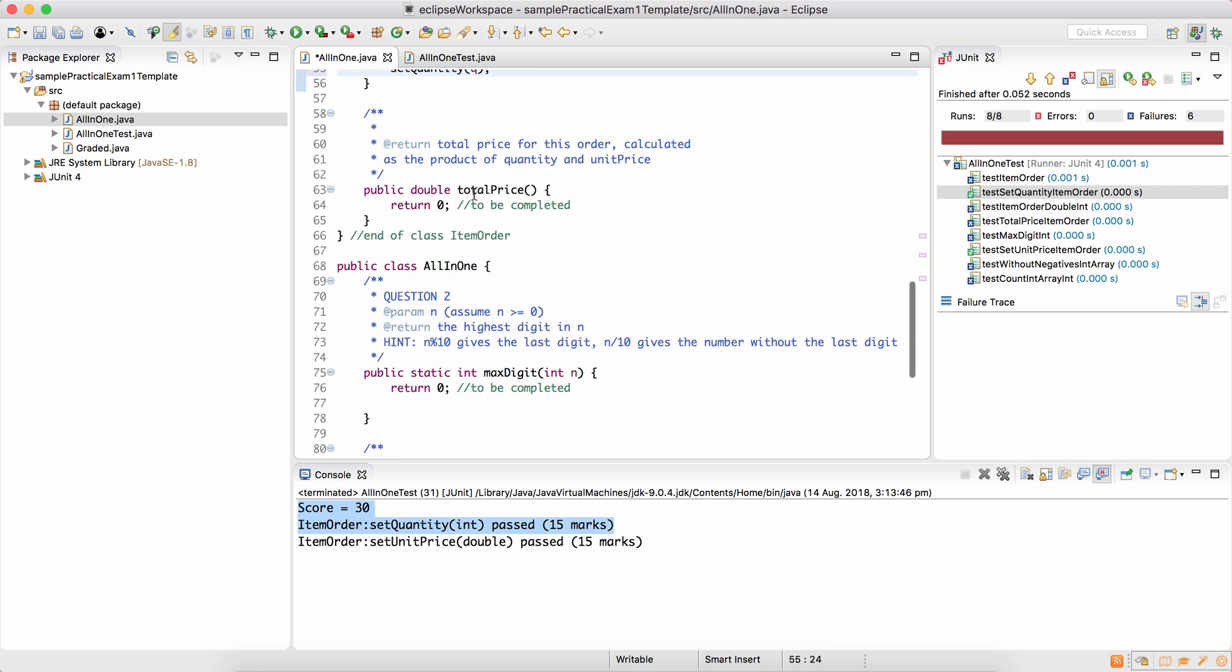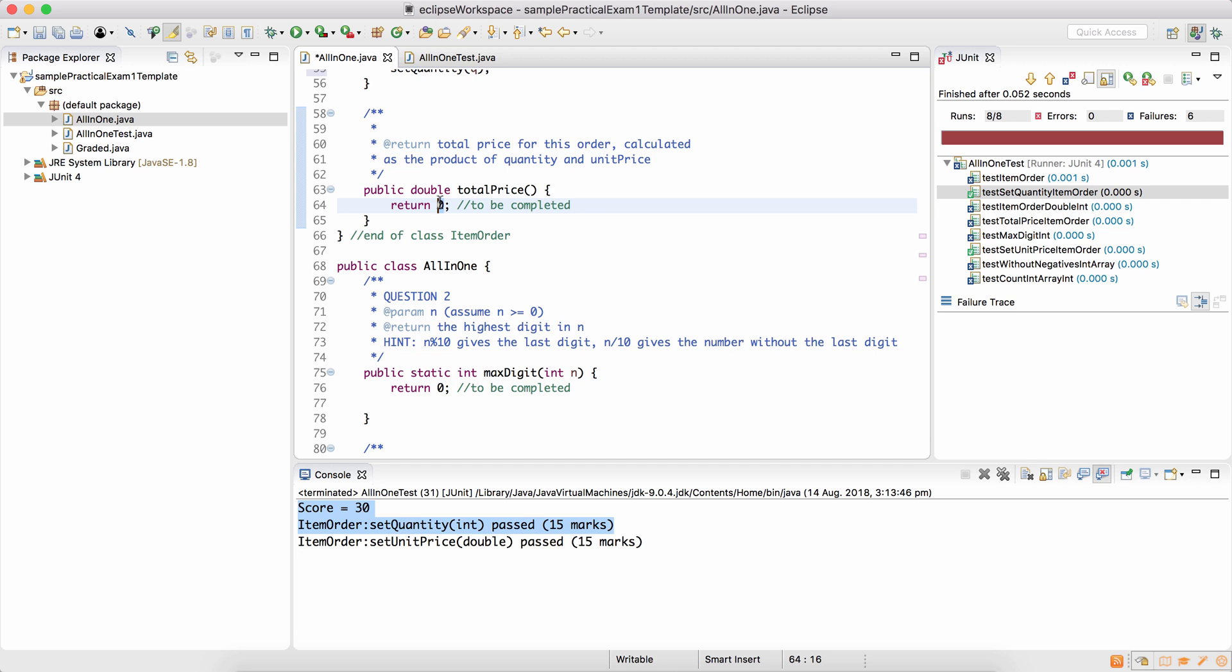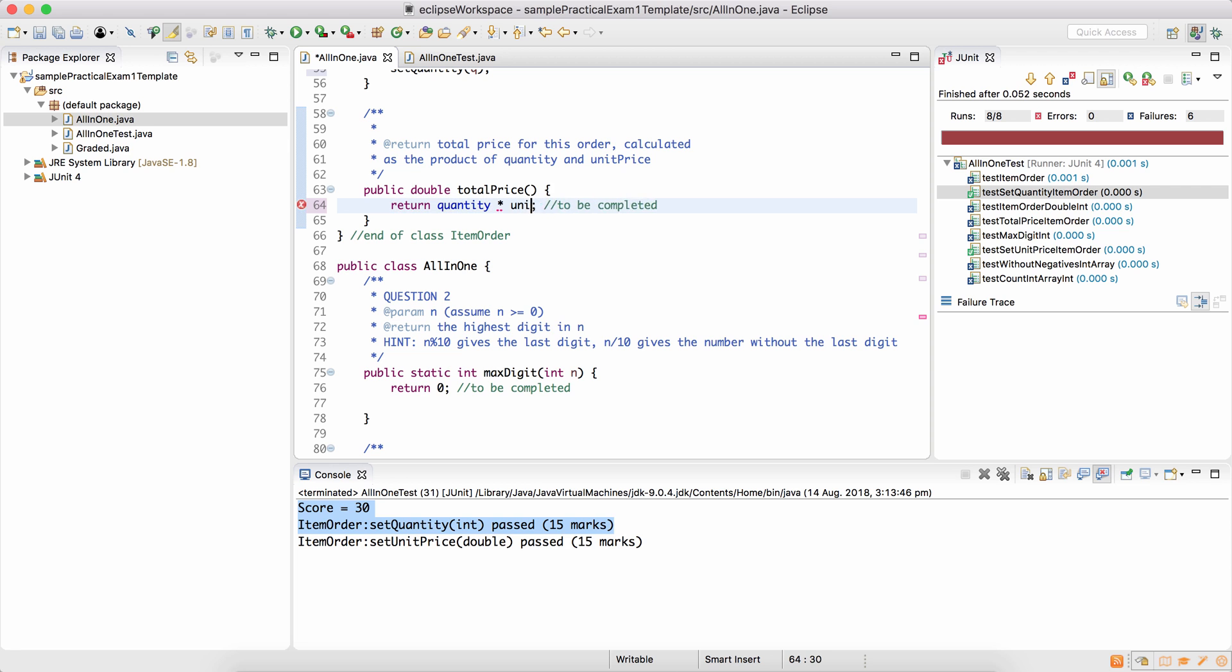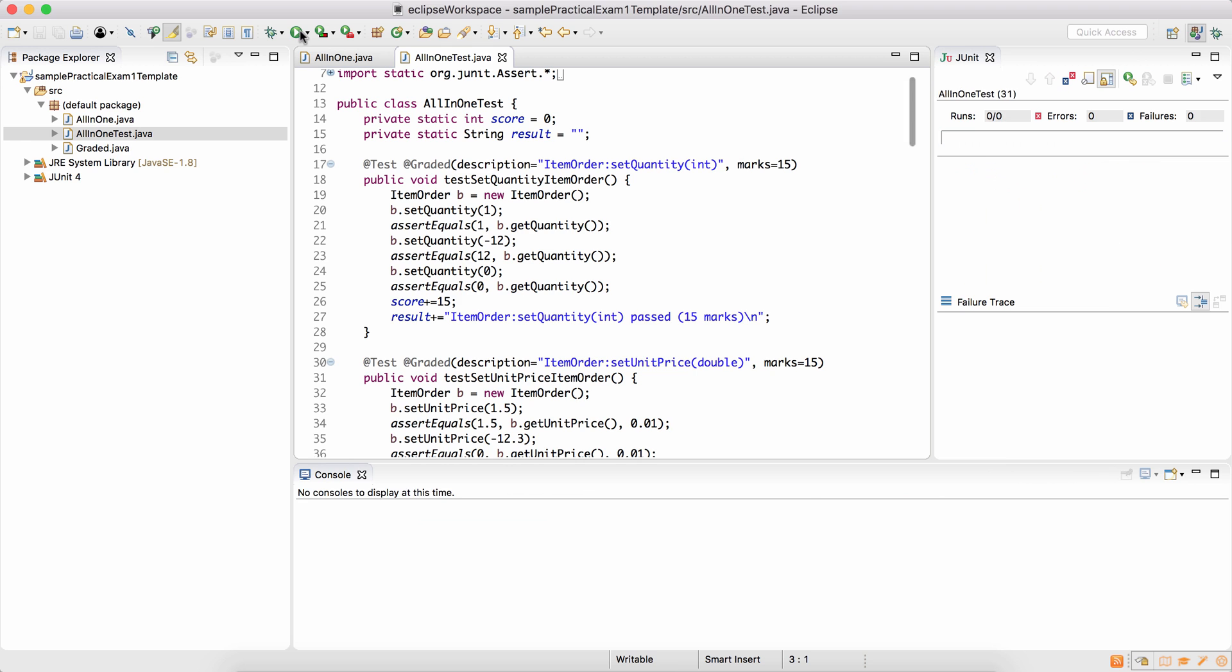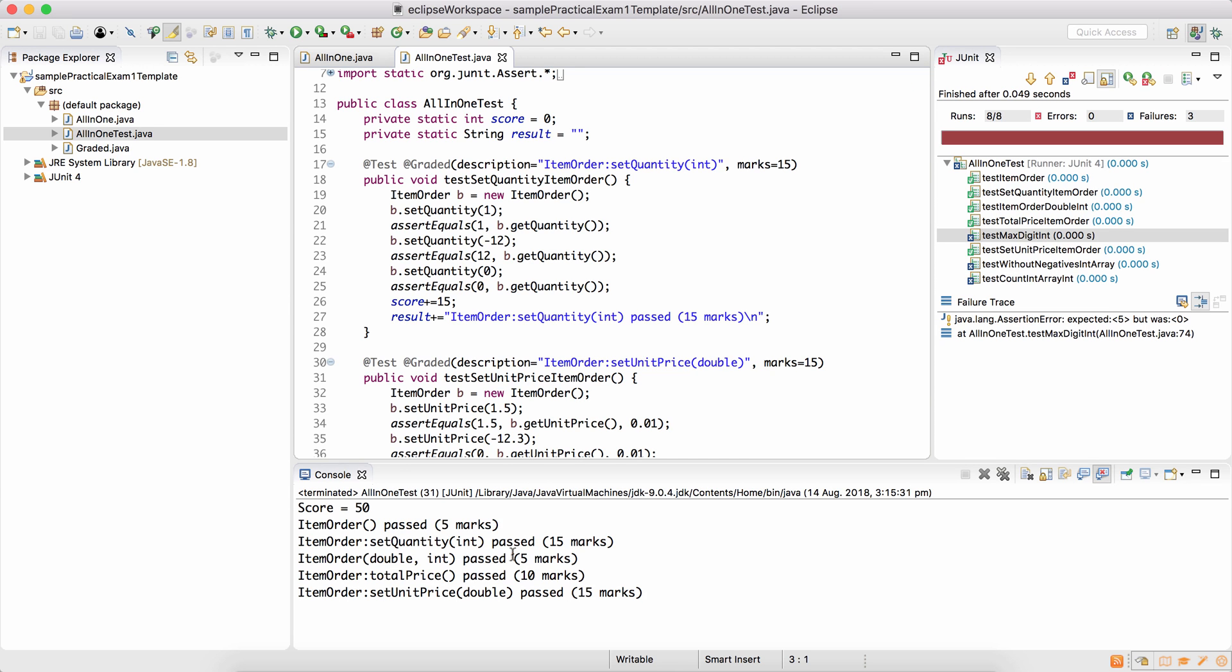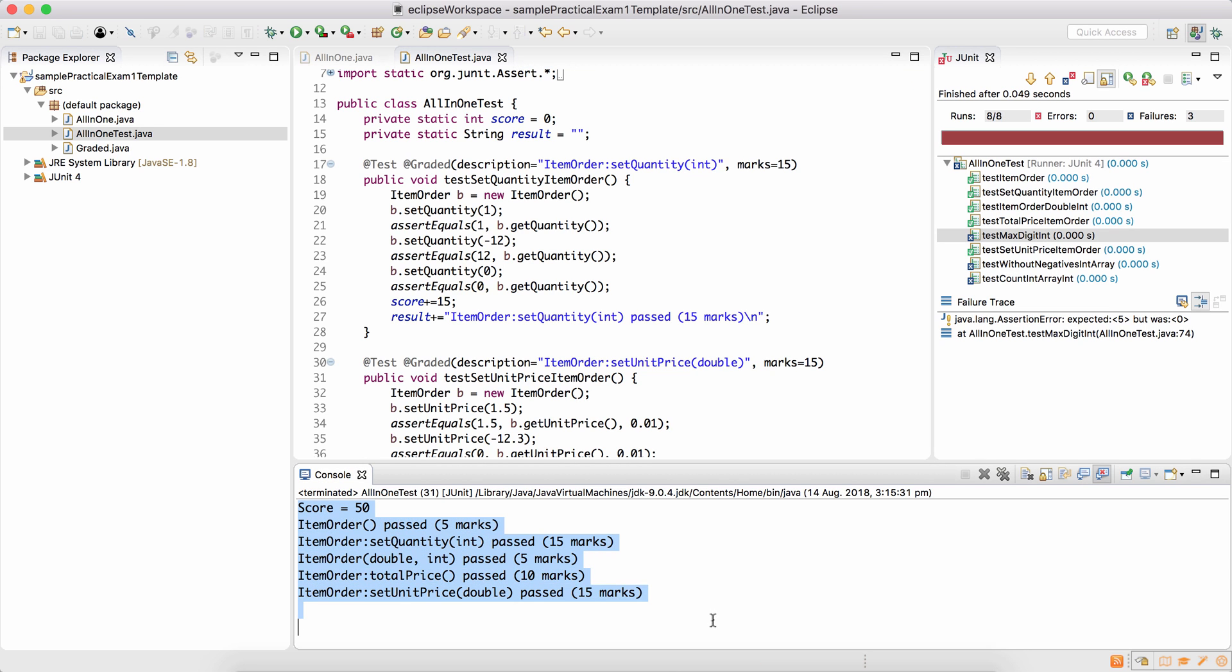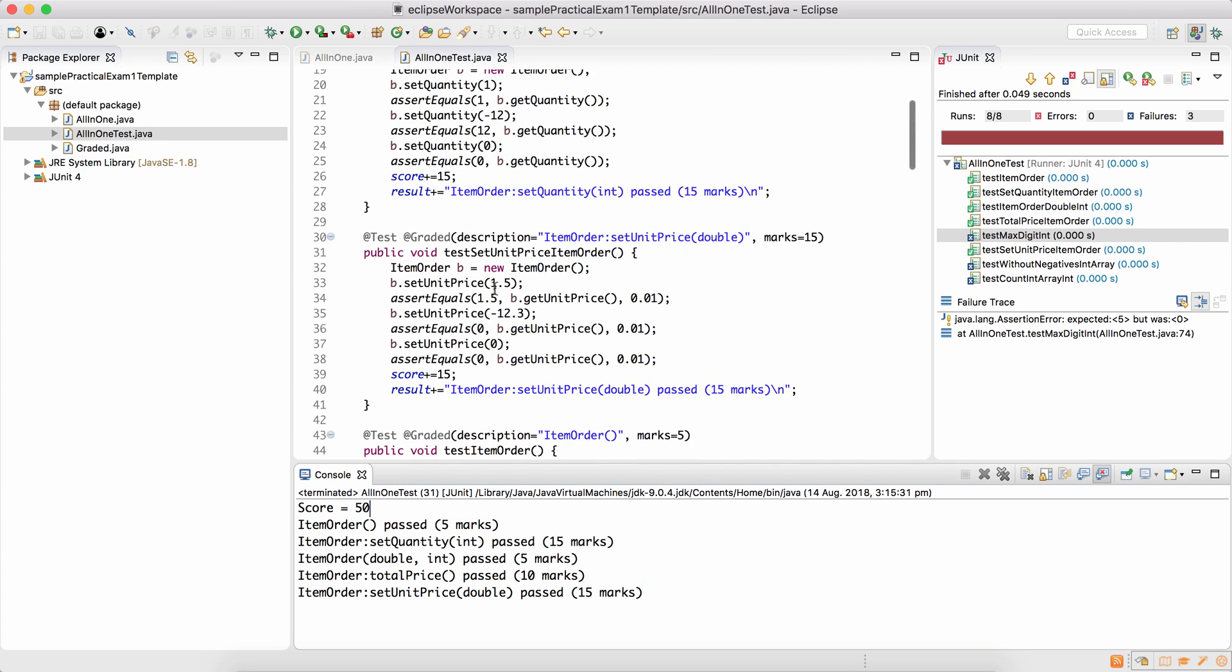Public double total price. Return the total price for this order as calculated as the product of quantity and unit price. So if my unit price is 1.5 and I've got five items, the total price is 5 times 1.5, which is 7.5. How many items do you have multiplied by what's the price of every item? Save this. Run the tests. And you can see the score is 50. So in the sample exam, the score is 50. But in the real exam, the first question is worth 45 marks.